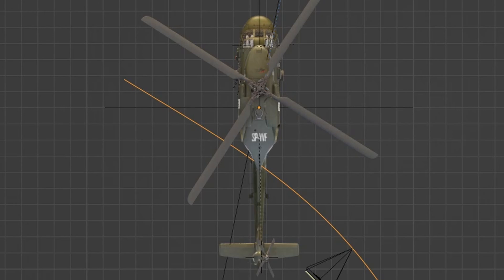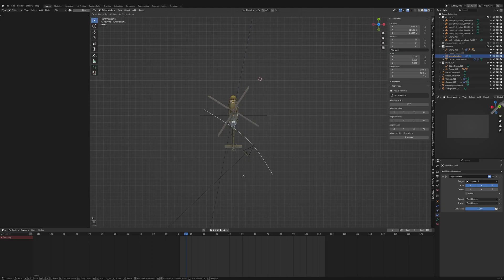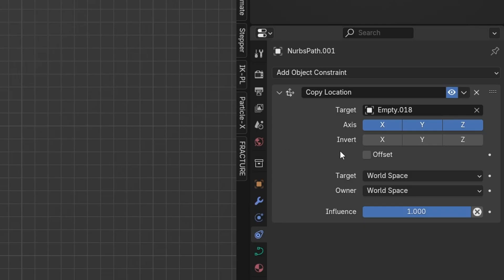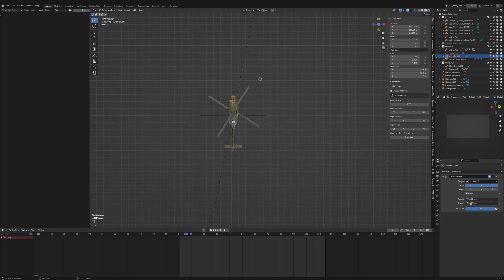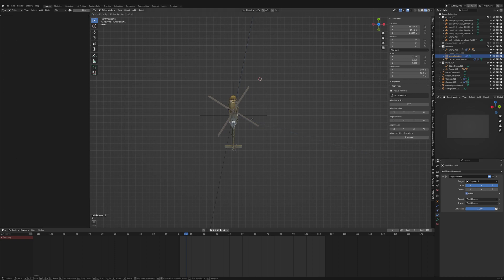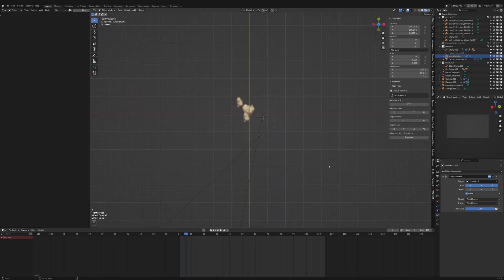But we want it to have an offset, and to do that we need to check the offset box in the copy location constraint. Due to the previous settings, the curve is now out of frame.